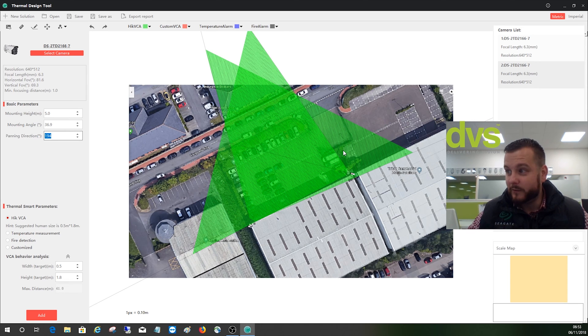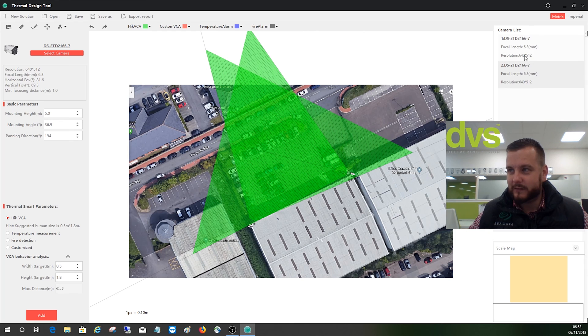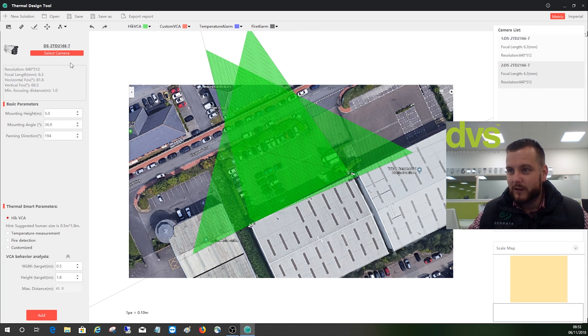So I do use two thermal cameras. Again, I can select any of my two cameras on the left hand side there. I can select metric and imperial.